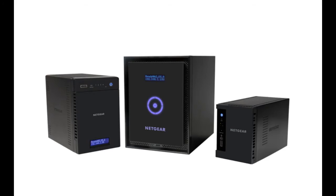Thanks for watching and we invite you to learn more at www.netgear.com/ReadyNAS. ReadyNAS from Netgear. Storage made easy.